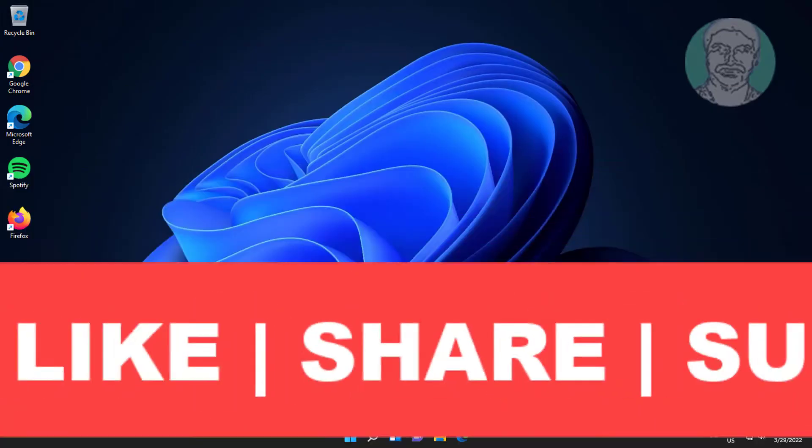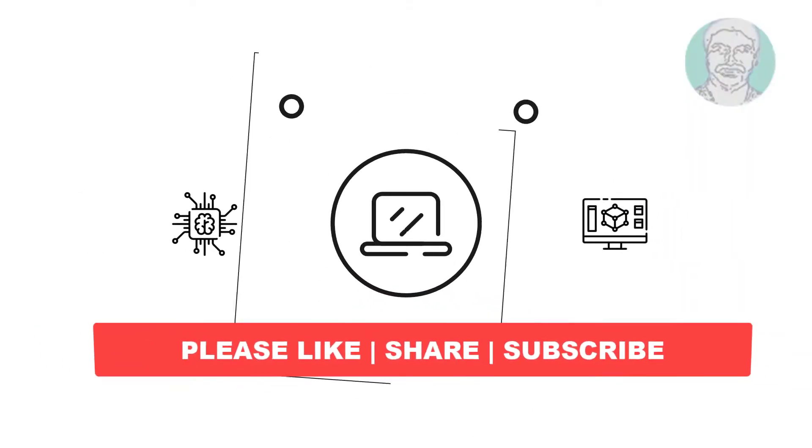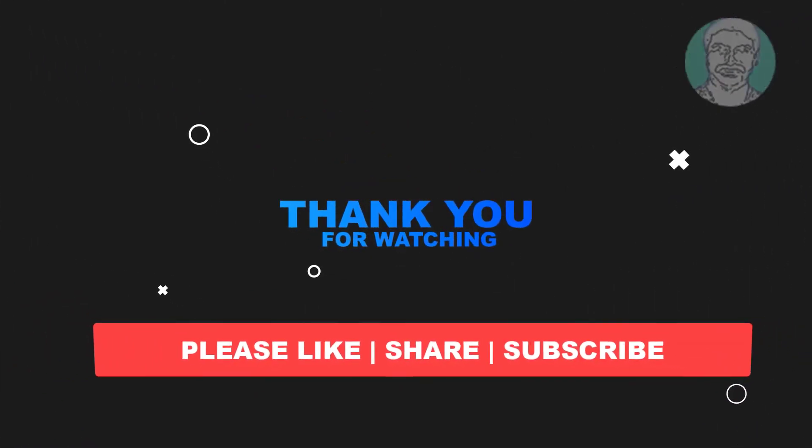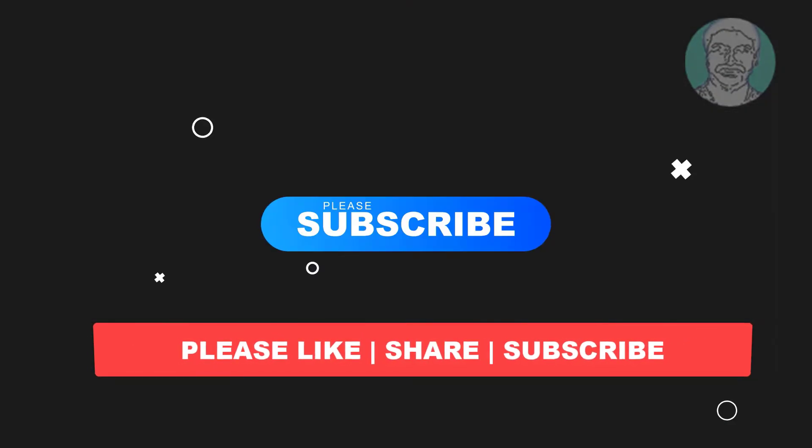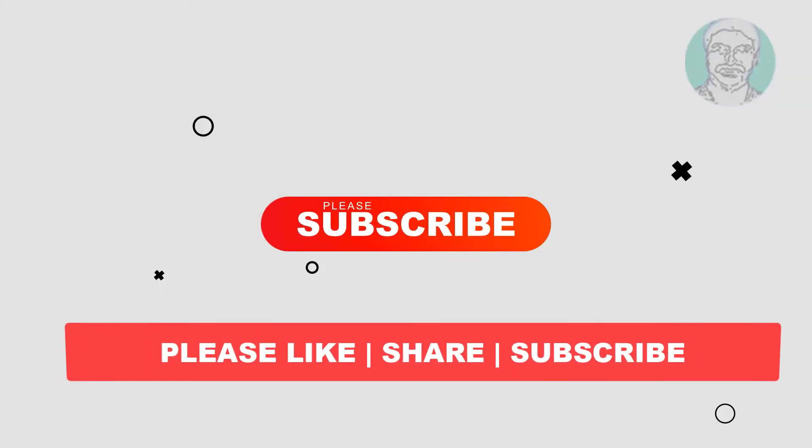I hope this video tutorial helps you. Please like, share, and don't forget to subscribe to my channel. Thank you very much, see you in the next video.